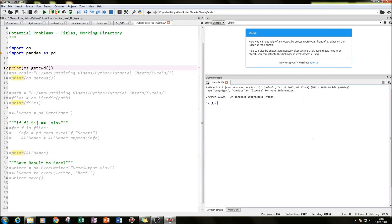Hello and welcome to this tutorial on Python. Today I'll be showing you how to import multiple Excel files into a single Python environment. I'll also be showing you how to then export the result into a single Excel file. In this case we'll be using names and ages. I've created three separate Excel files all with names and ages and then I'll be importing them into a single data frame ready for use in the Python environment.